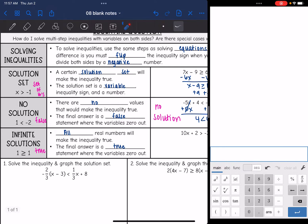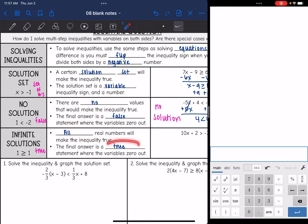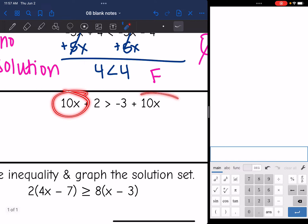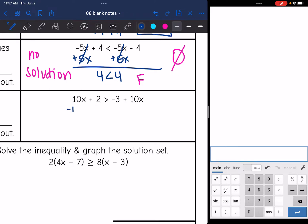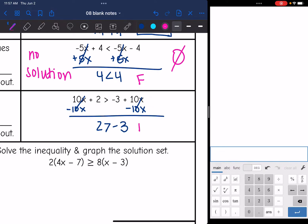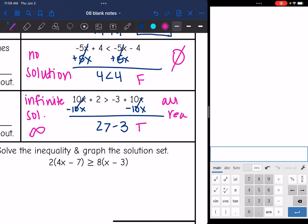Our last scenario is infinite solutions. This is when we're left with a true statement — all real numbers are going to make the inequality true. The final answer is a true statement where the variables zero out. As you can see, I have the same variables, but it's really important that you zero out the variables to see what type of statement you are left with. If I subtract 10x from both sides, I'm left with 2 is greater than negative 3, which is true. So infinite solutions — we can also say all real numbers, represented by that symbol.